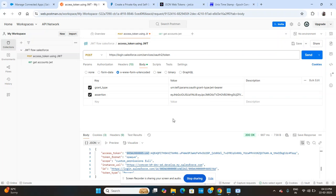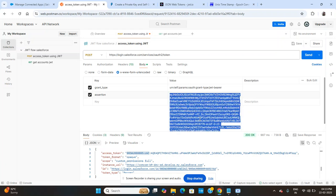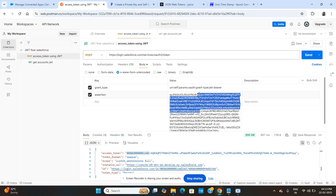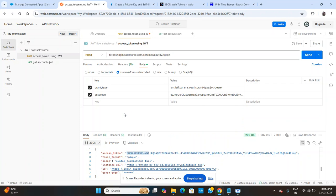First of all, authenticating with the system and generating the access token. For this, the prerequisites are the grant type — which is documented — and then the key, which is a private key. This key is a combination of multiple things, and I'll show you how to generate it. This is the end-to-end direction of the process.